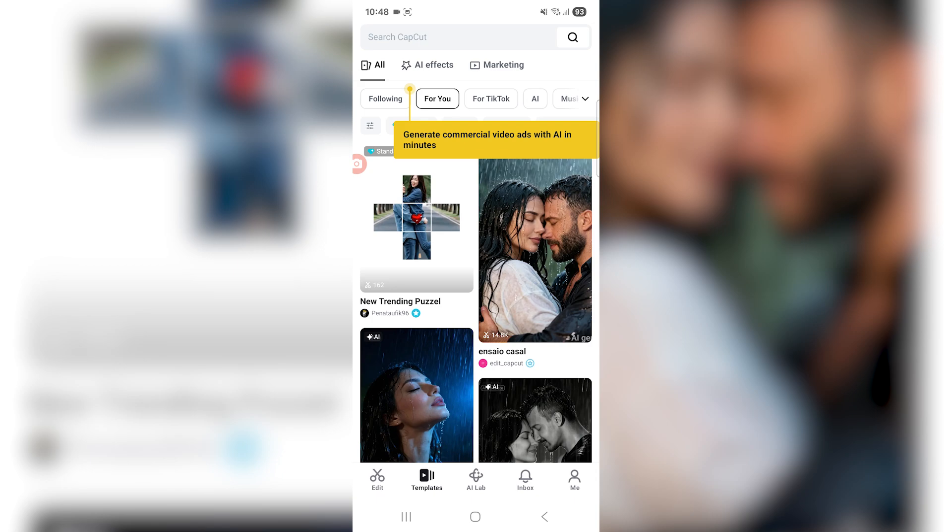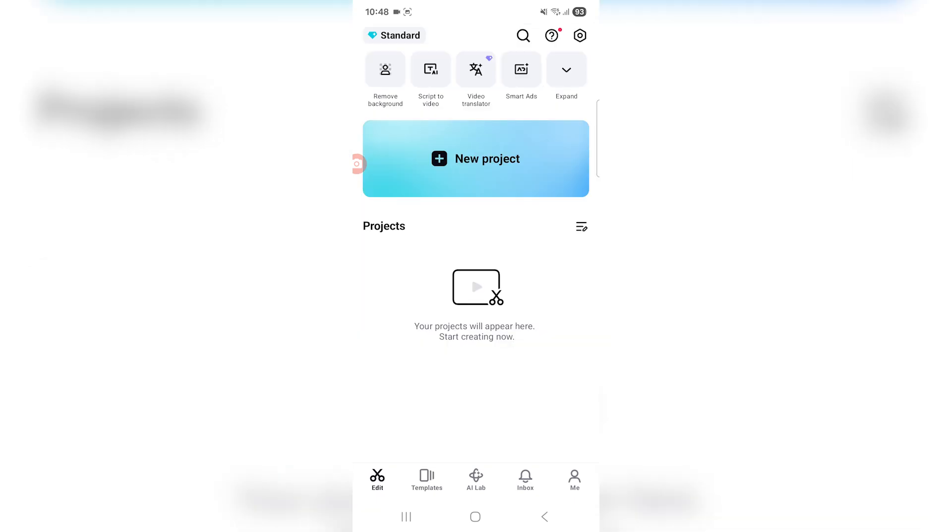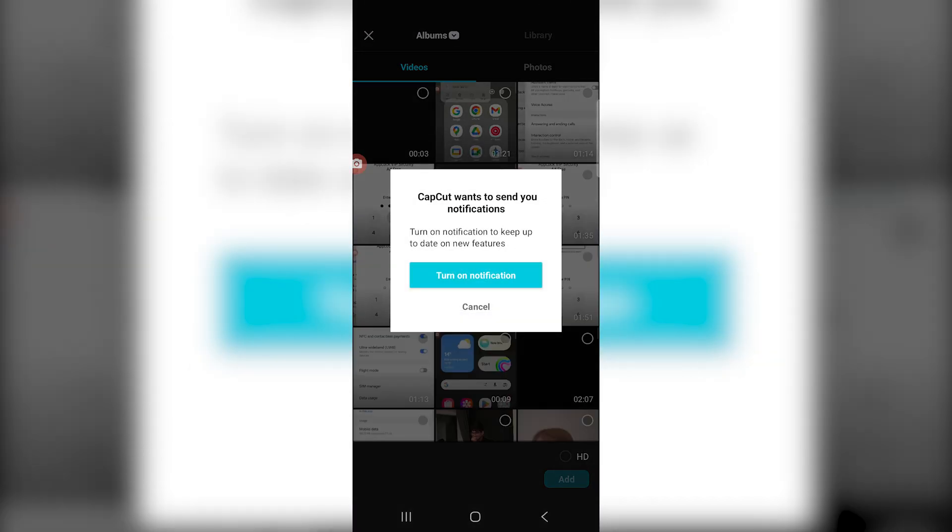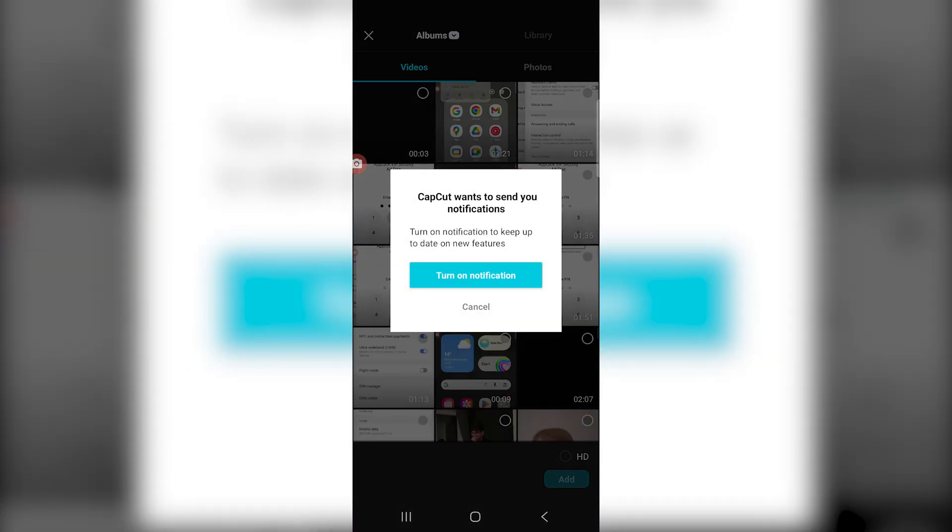Now from here you can either make a template or what you can do is go to edit on the left and go ahead and click new project, and then allow access to your camera roll.